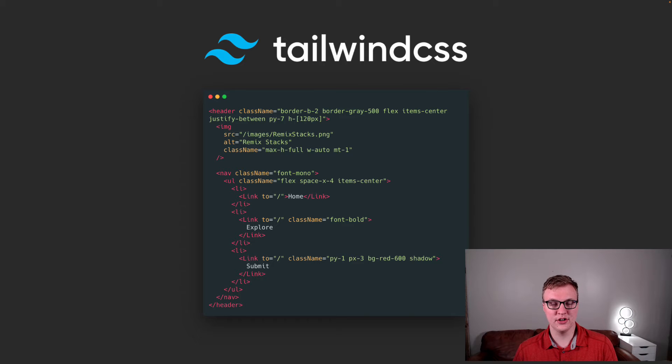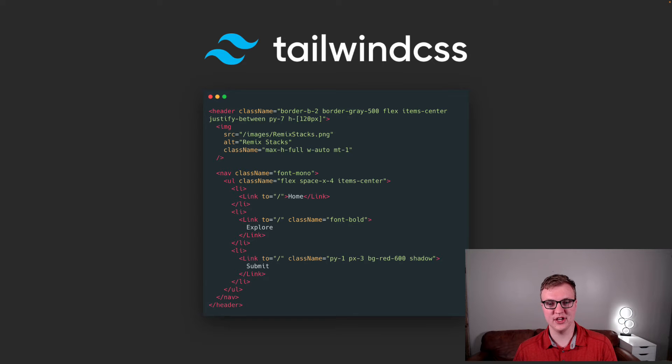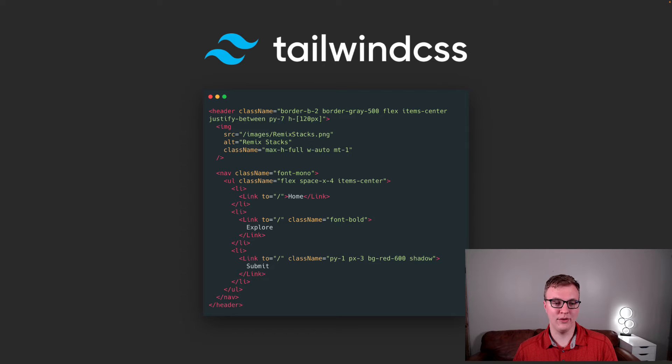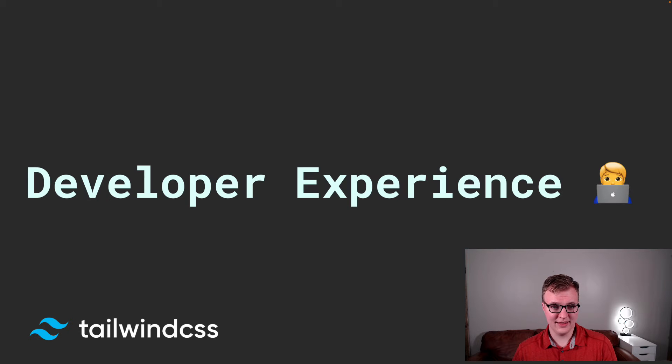But honestly, once you start using it, it's really nice, and you can see how Tailwind maps to the CSS that it's using. So, you're not losing that underlying CSS by just saying it's a card, but rather you're actually crafting your user interface however you want it. So, the experience is great.